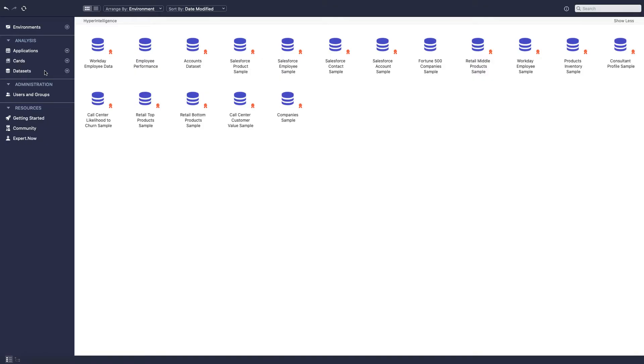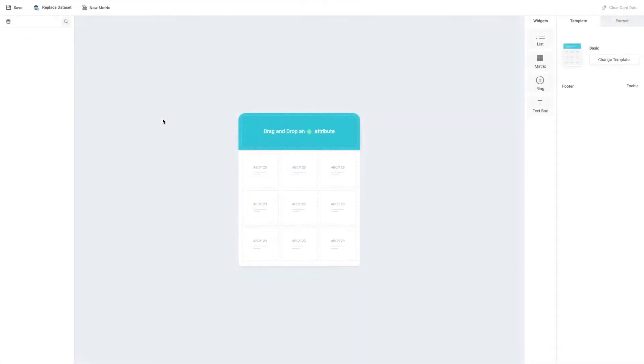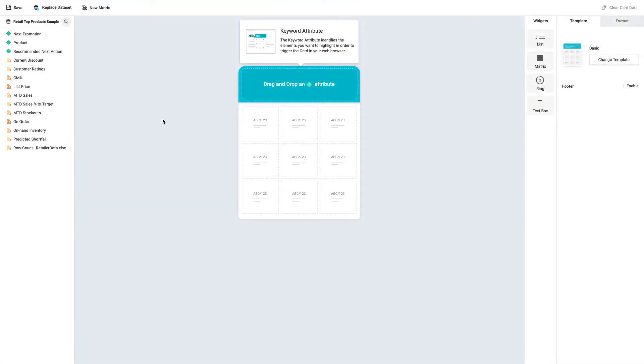Let's build a card for a retail company. Their buyers want quick, relevant information to help them know when inventory is low for well-performing items, so they can reorder them before it goes out of stock.